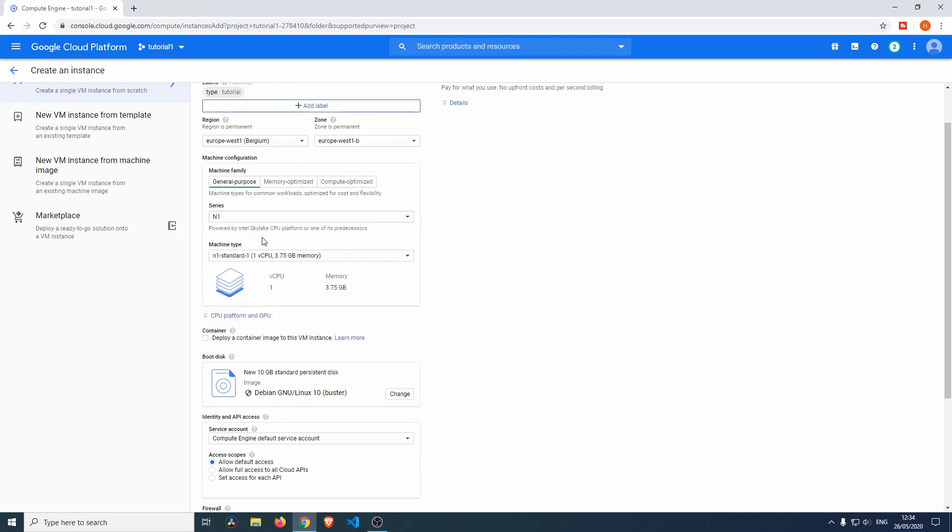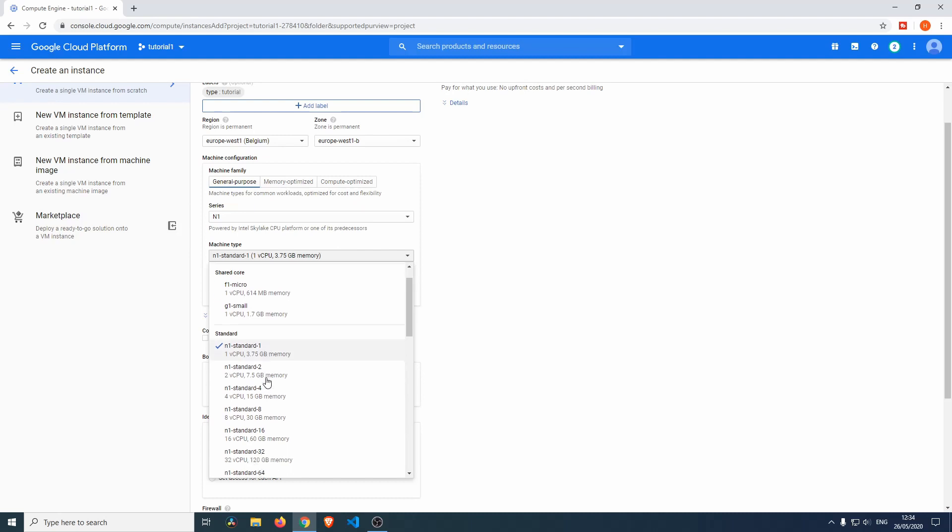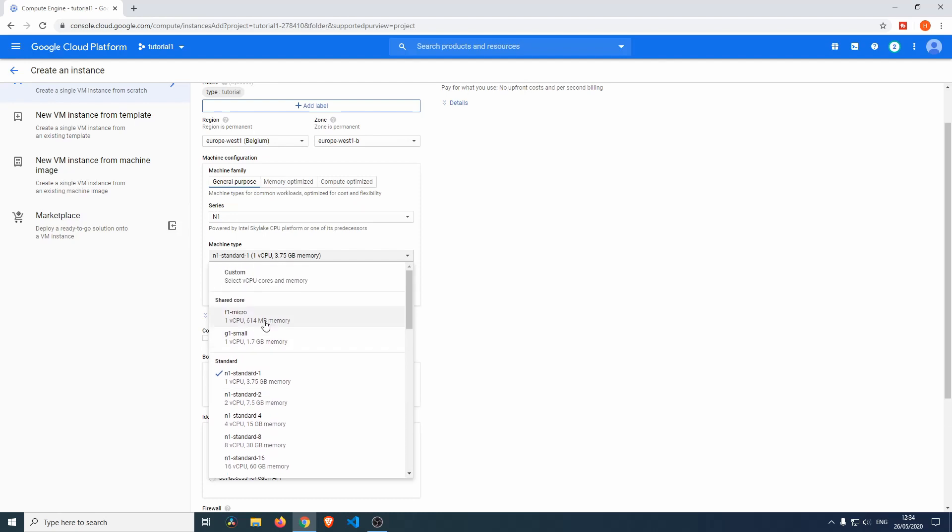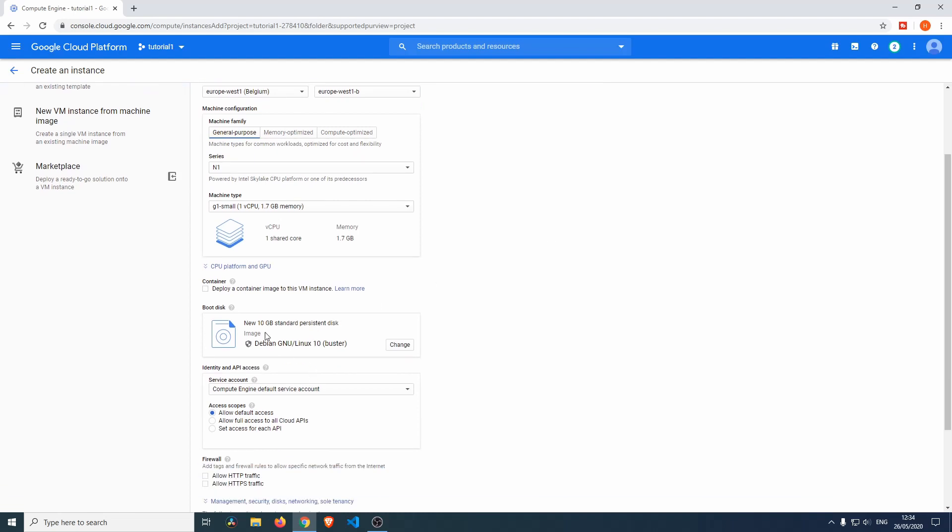Then we can select the machine type. Actually, we don't need the N1 Standard for this. If you need a faster type of virtual machine, you can always select it over here, but we actually need a very small one, so I'm going to select the G1 Small.